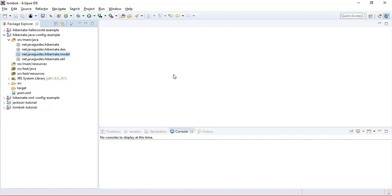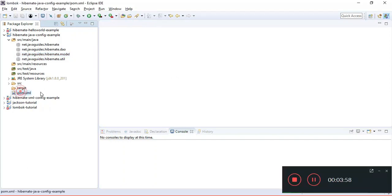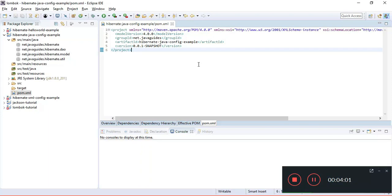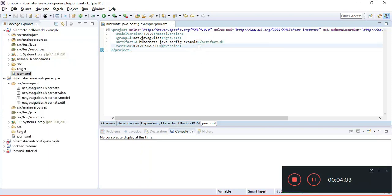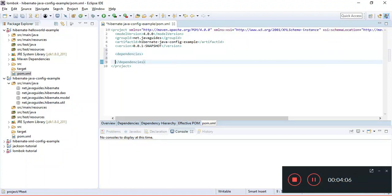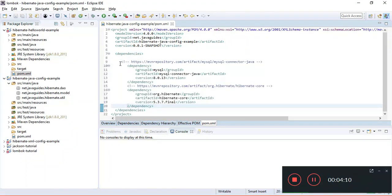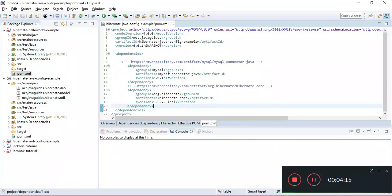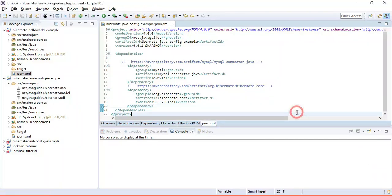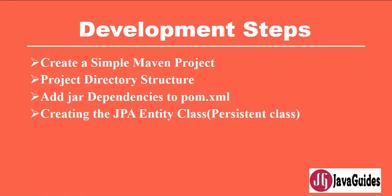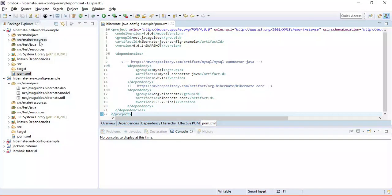Let's open pom.xml and create a dependencies element. We need to add two dependencies: the MySQL connector and the Hibernate Core dependency. These are the two dependencies required to create a Hibernate application and connect to a MySQL database. The next step is to create a simple JPA entity — we'll be creating a Student JPA entity.